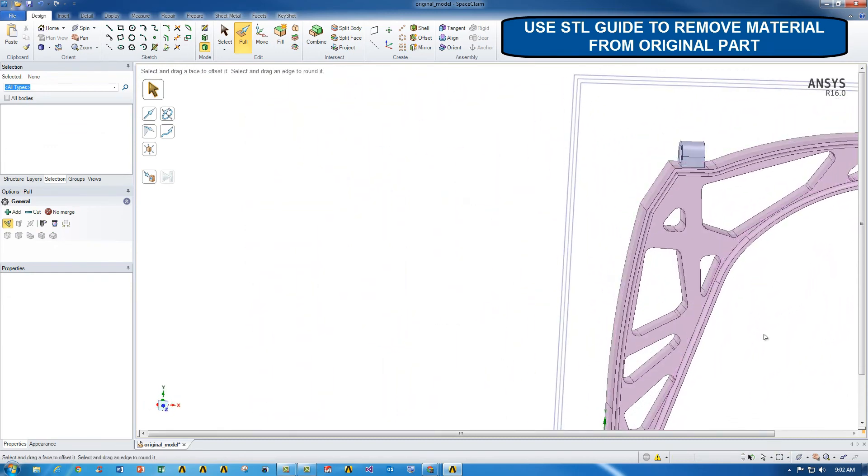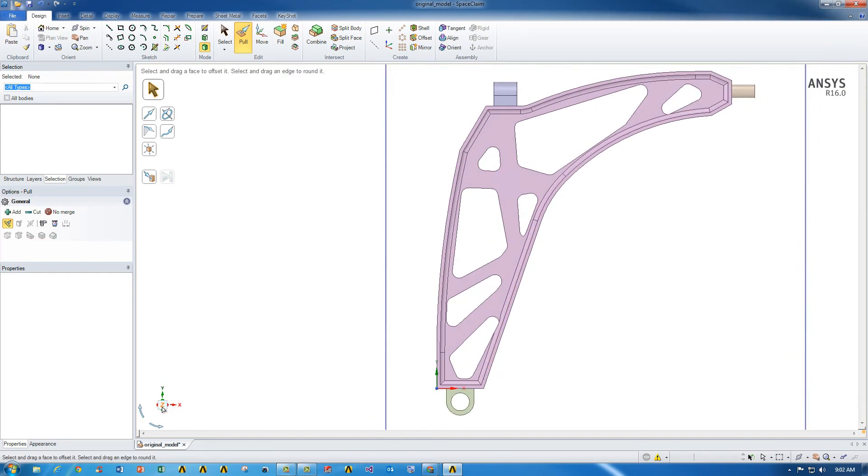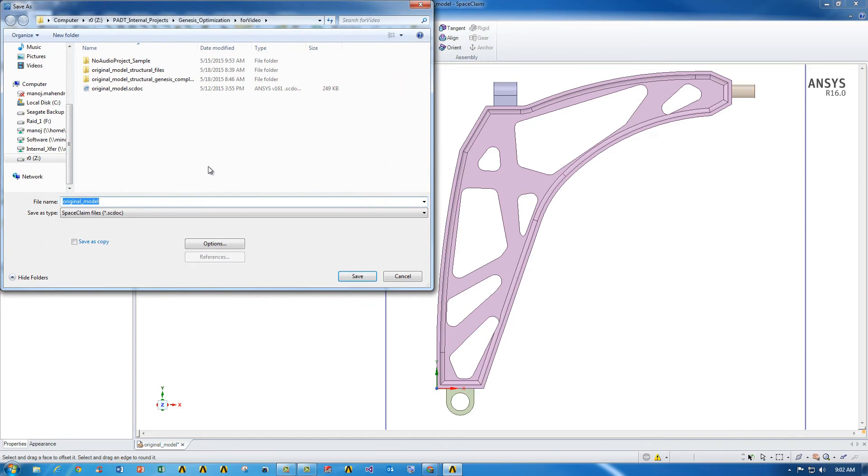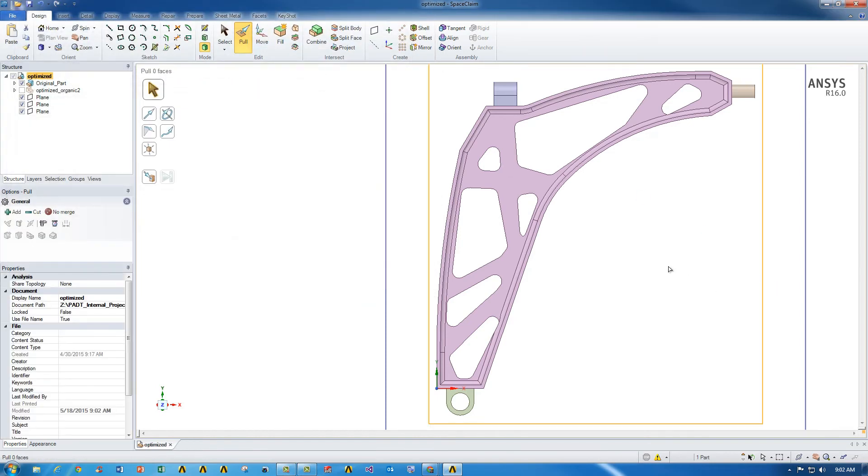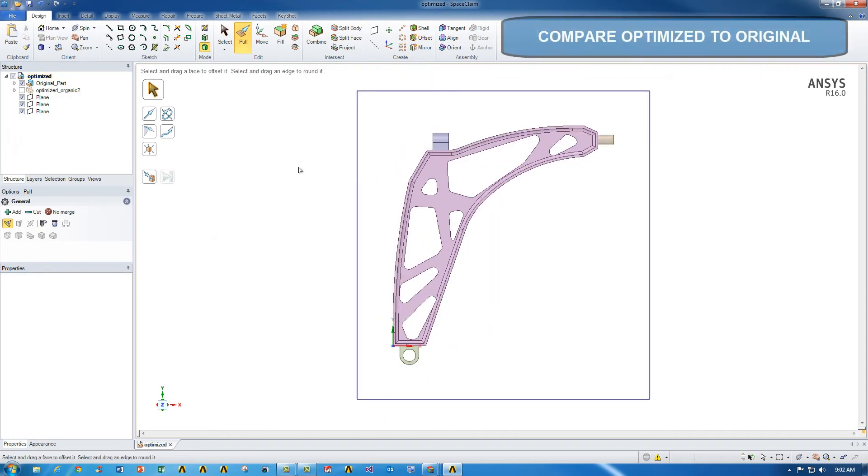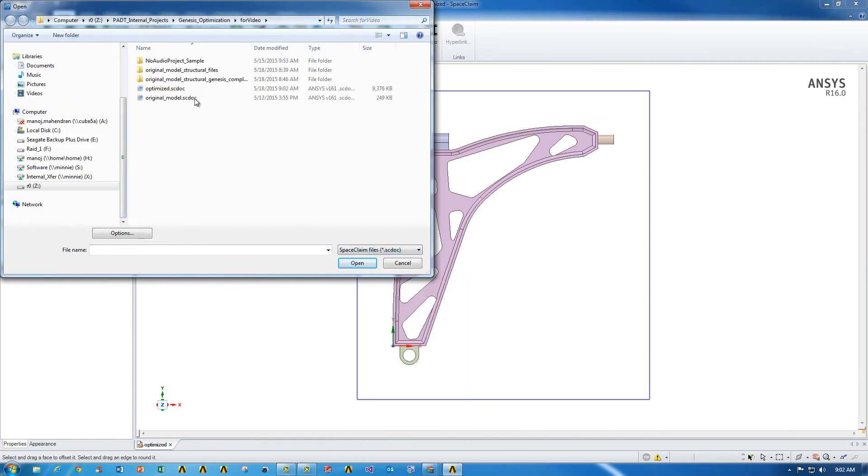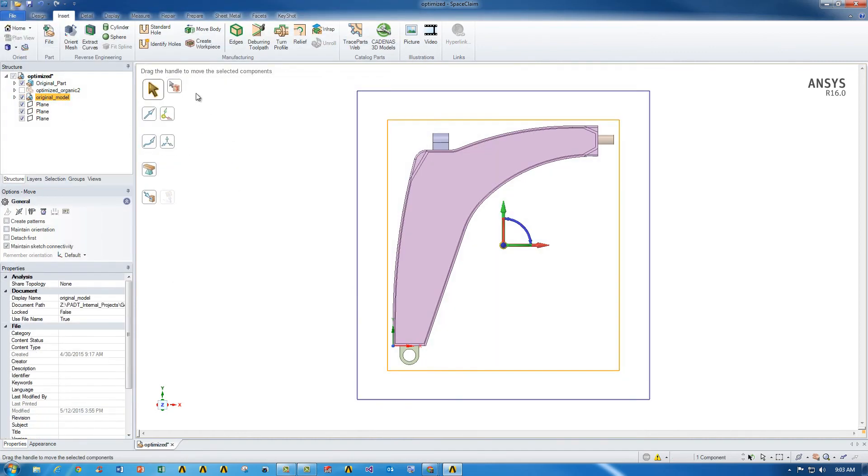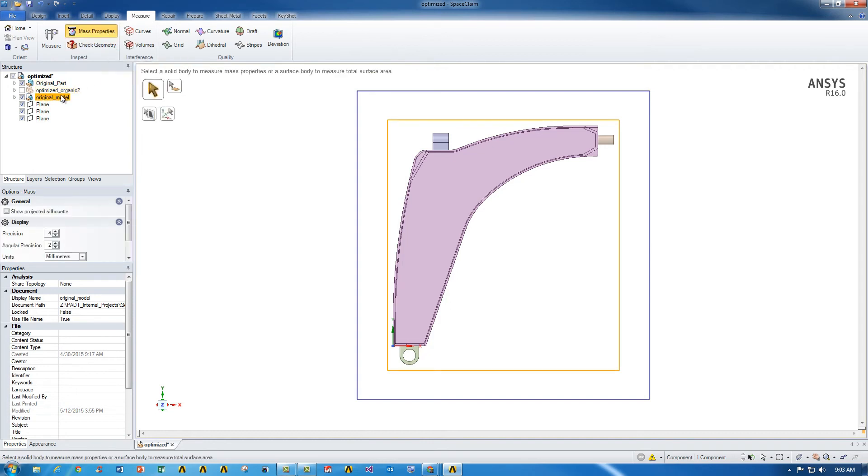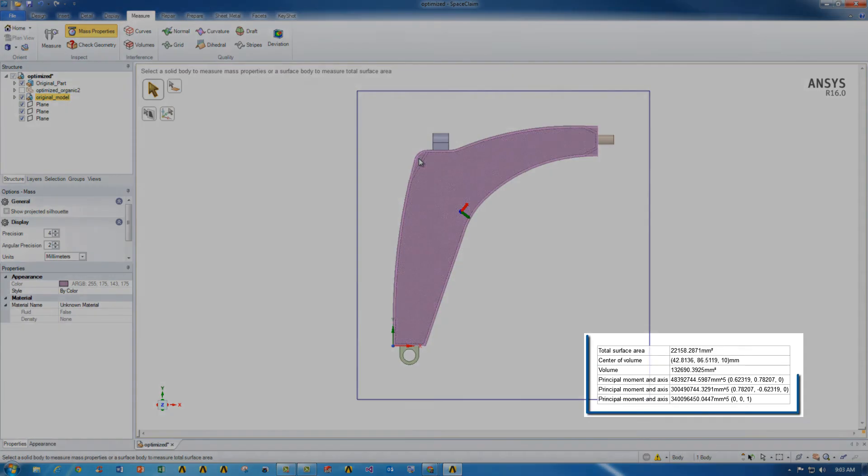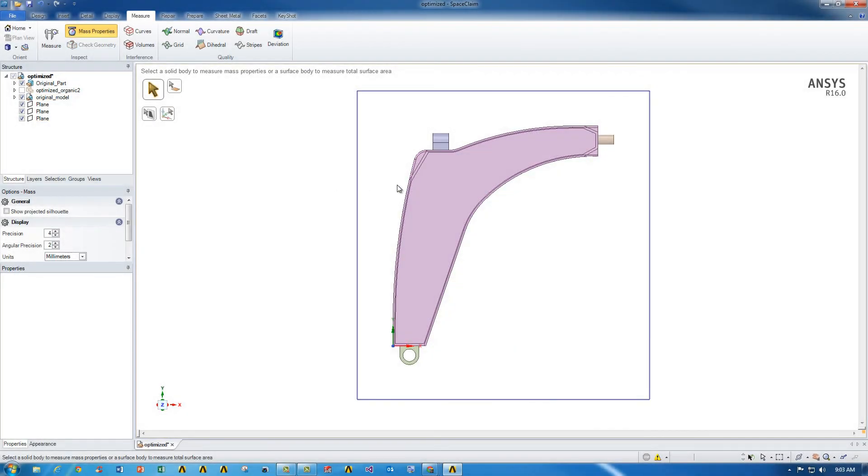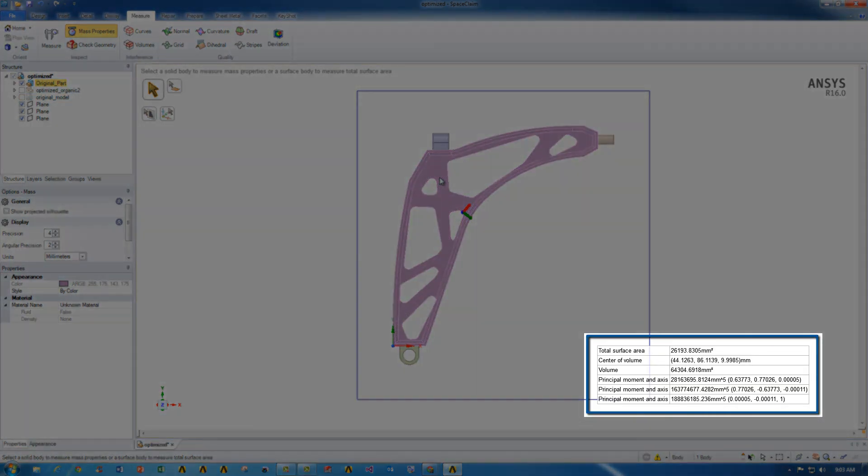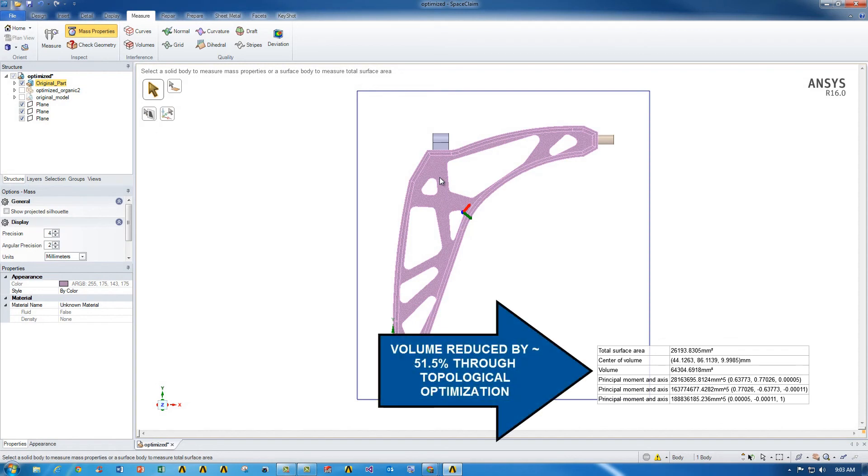I've used the STL as a guide to remove material in different directions and now I have a part that is significantly reduced in terms of volume and mass. We can actually double check that by saving this first as a new part. Then we'll go ahead and open up the original part as well again so that we can do a one-to-one comparison of the volume. Again, insert file. We'll go ahead and choose the original model. And now what we can do is we can go to measure, mass properties, and then select on either one of our parts to look at the volume. In our case we'll look at the original model first and you can see the volume indicated here. Then we'll go ahead and do the same thing for the optimized part that we just created using SpaceClaim. And you'll notice that the volume is about 52% reduced through the topology optimization using both GTAM and SpaceClaim to control our process.